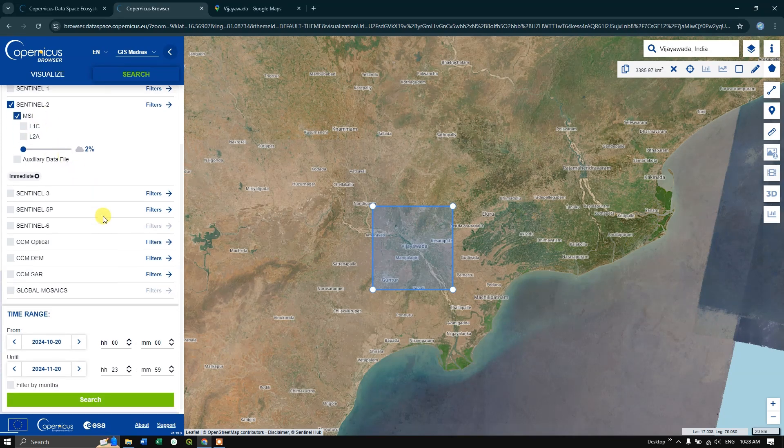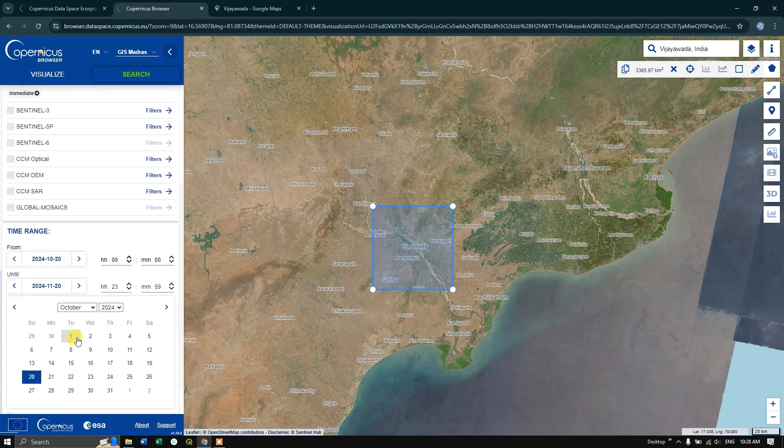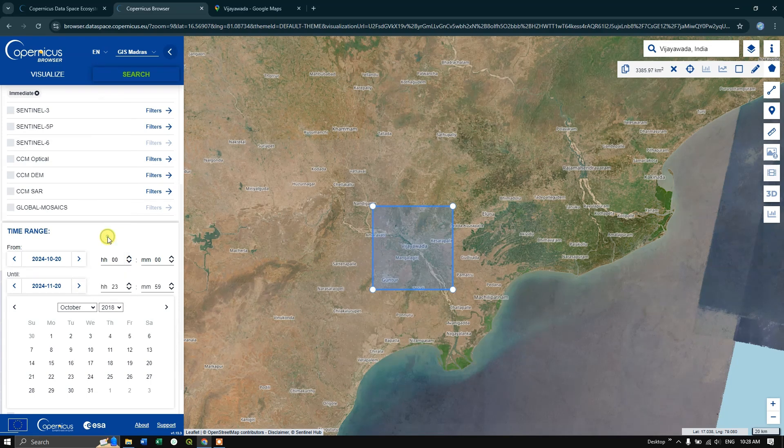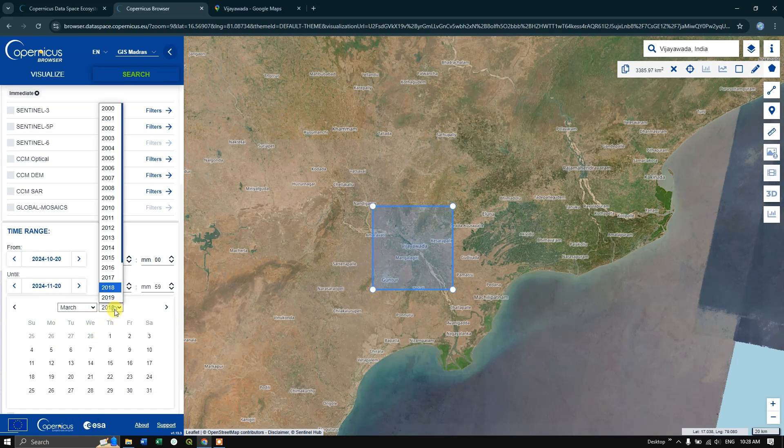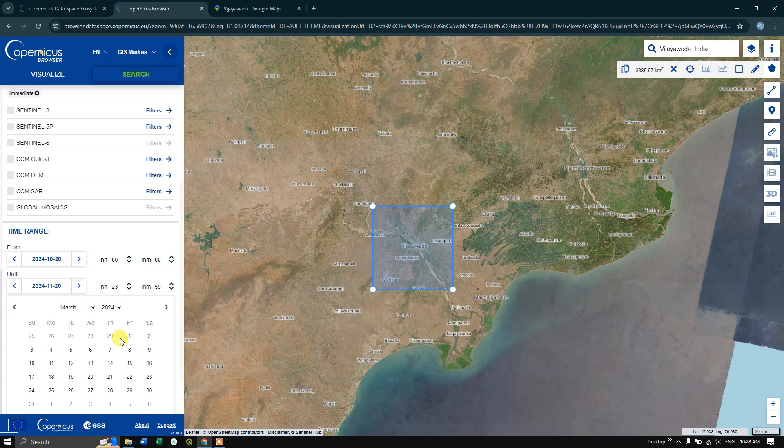After that you can choose the time range. Here by clicking on the date, you can choose the year. For example, if I need it for 2018, I can choose 2018 and choose the month accordingly. In this case, I am going to choose it for 2024. After choosing the year and month, we have to choose the date.